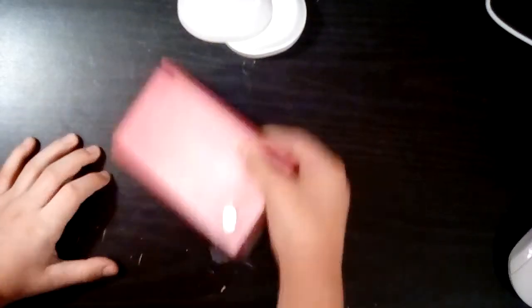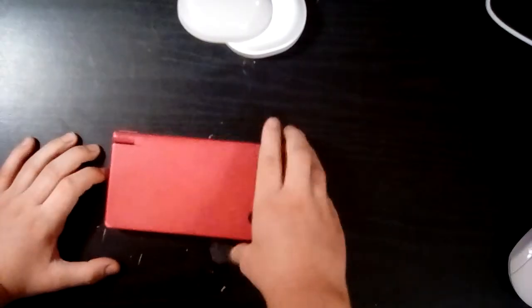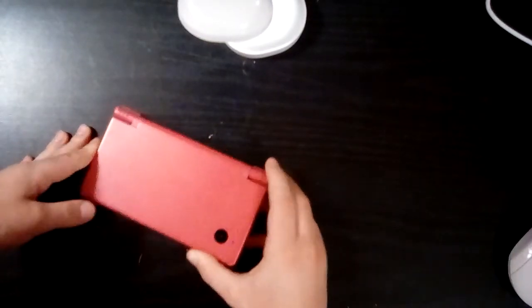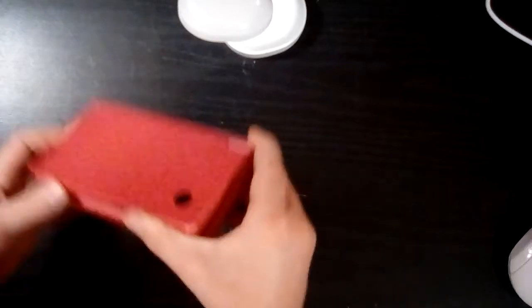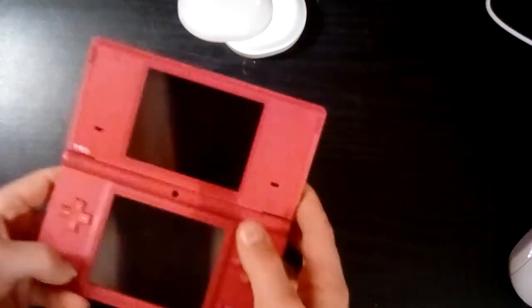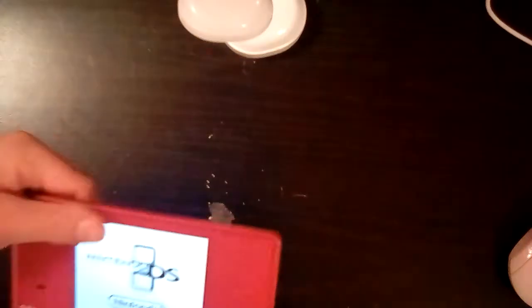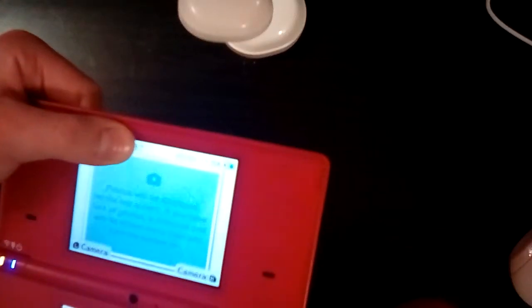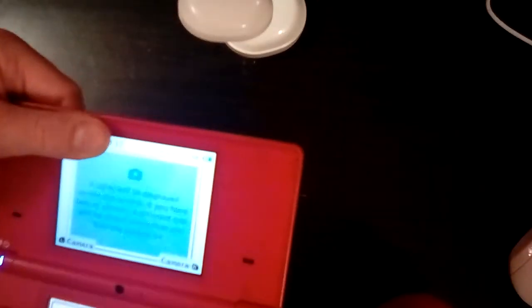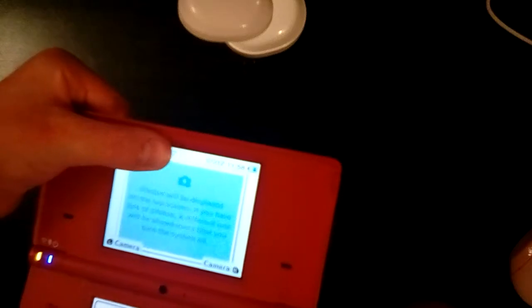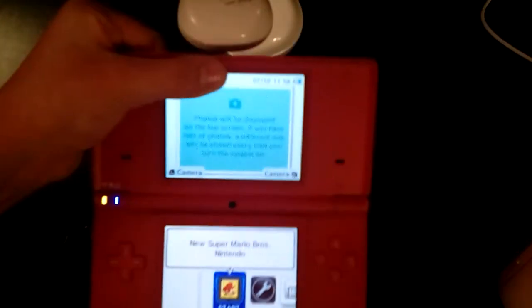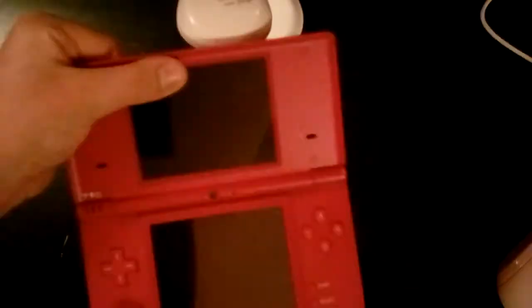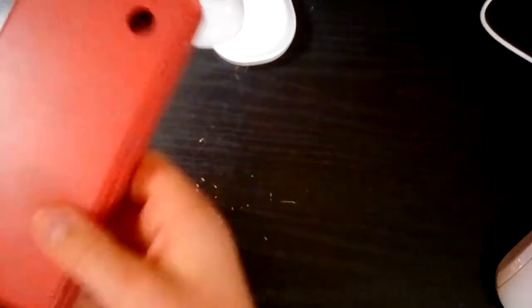This is a Nintendo DS. I got it from I think Ebay or something. It works. I'm just gonna cover this up cause I don't want any of you guys seeing my username. So yeah, Nintendo DS. The cheapest one was pink, so I just ran with it.